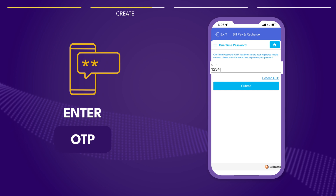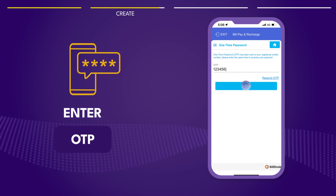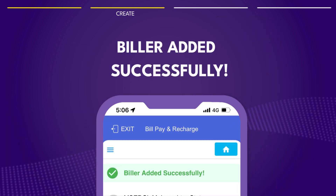Verify with the OTP sent to your mobile number and voila! Your biller is added.